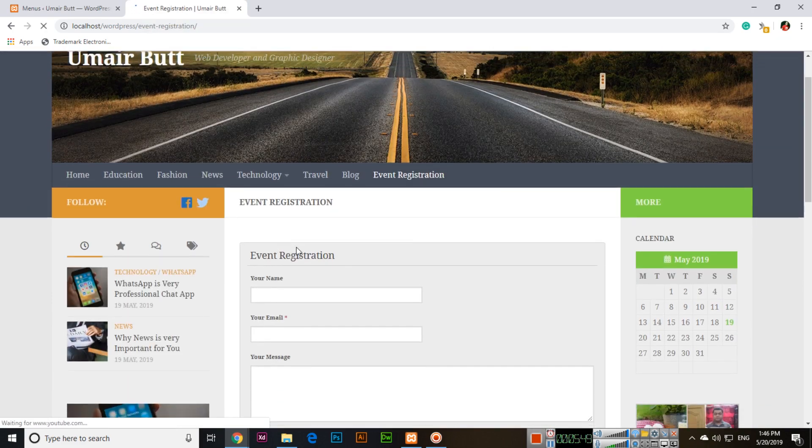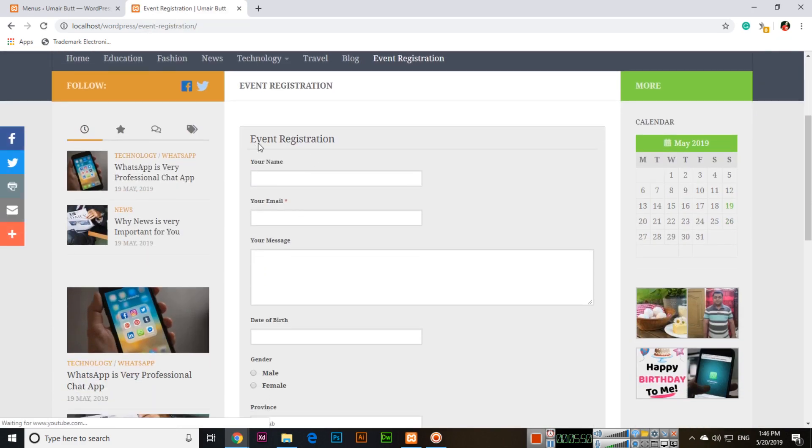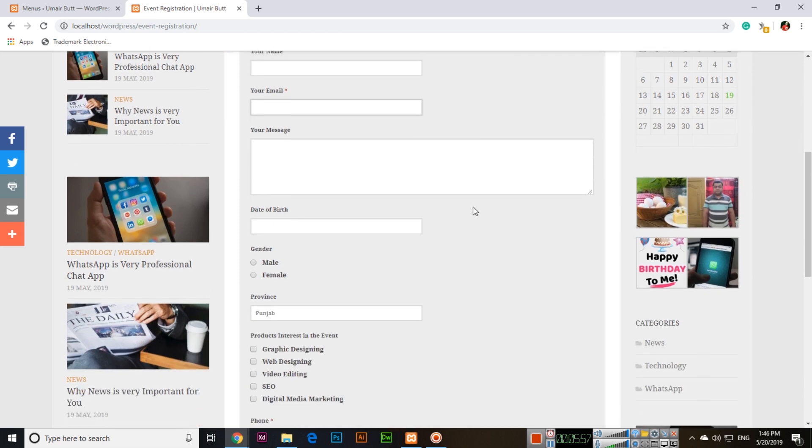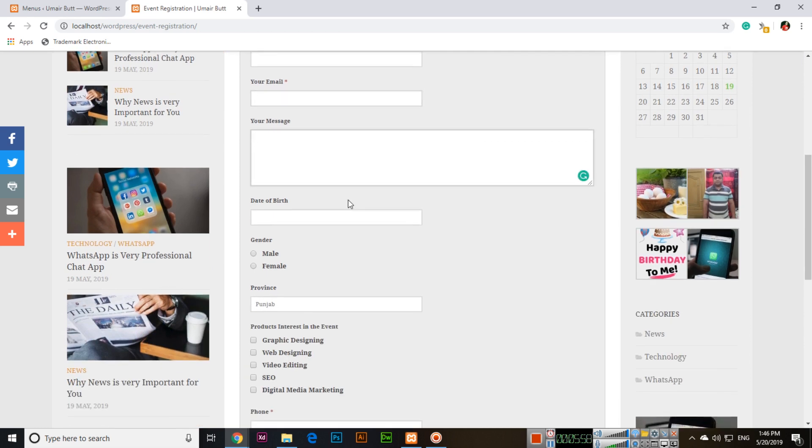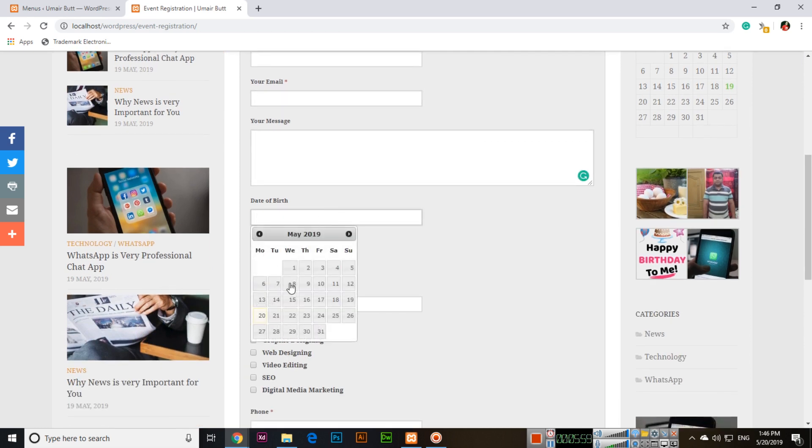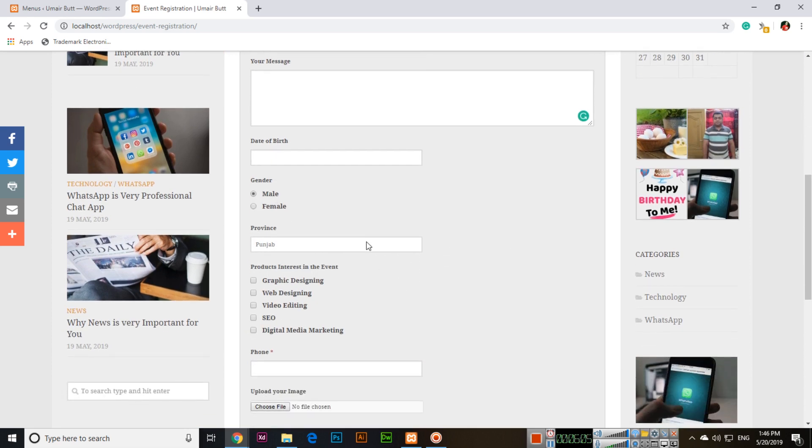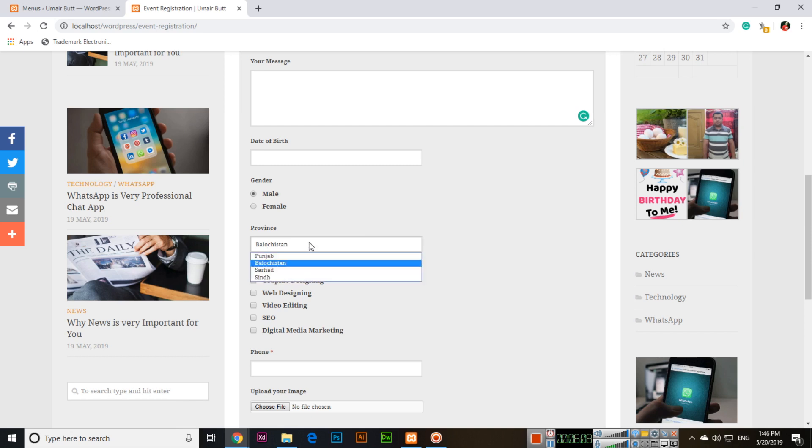Now refresh the page and you can see Event Registration is there. If I open this page, you can see the form. Event Registration is the field set. People can type their name, their email which is mandatory, their message, and select Date of Birth. They can select Gender and Province from the dropdown.